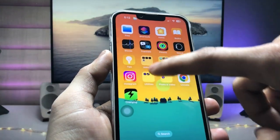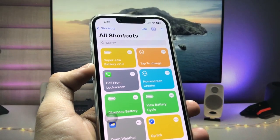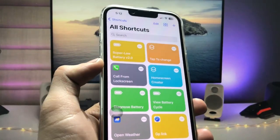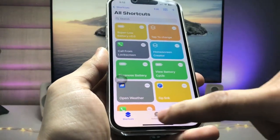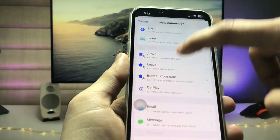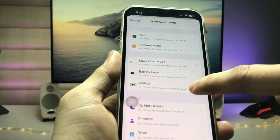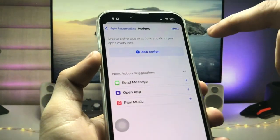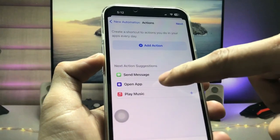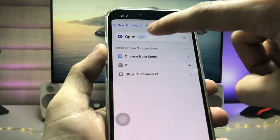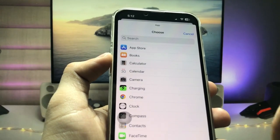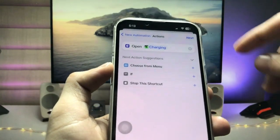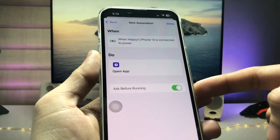Clear the recent apps and open the Shortcuts application. If you don't have it, go install it first. After installing, tap on Automation and click on Create Personal Automation. Select the Charger option, tap on 'Is Connected,' and tap Next. Now tap on the Open App option, tap on App, and select the animation application. Tap Next.